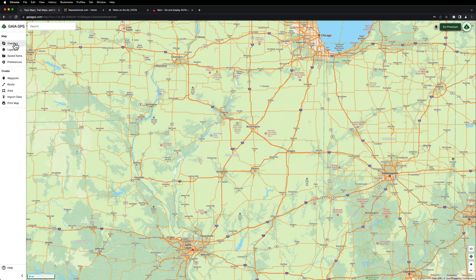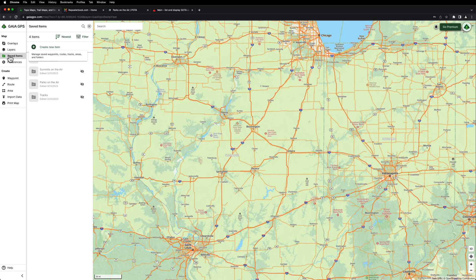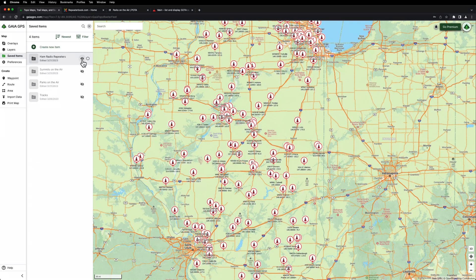The first thing I'm going to do — I've got it in my saved items up here — I'm going to turn on the repeaters. I've already imported repeaters from repeaterbook.com for Illinois. So I'm going to turn that layer on with this little eyeball. And as you can see, it shows you all the repeaters that I've imported into Illinois.